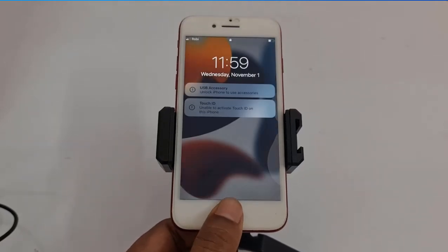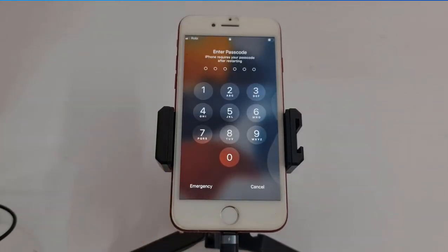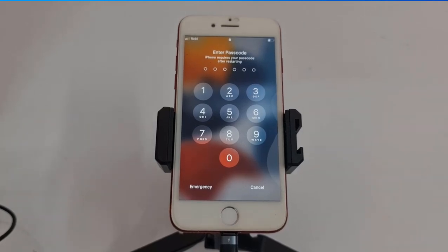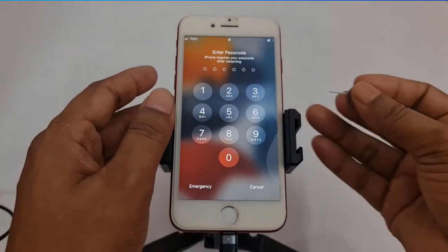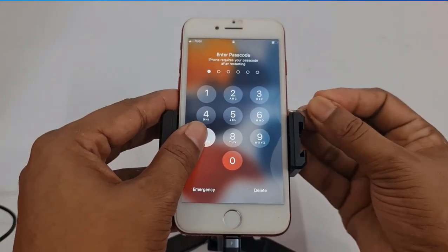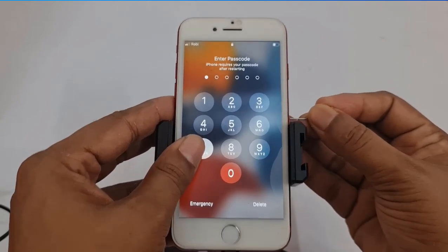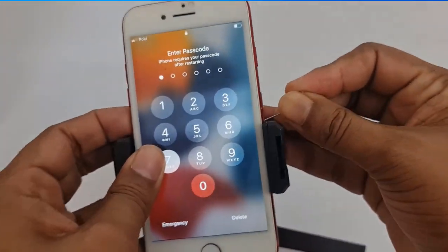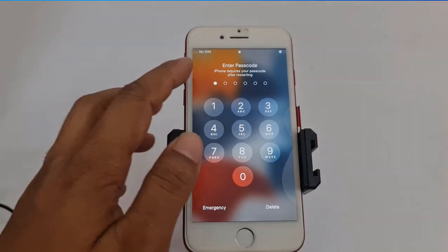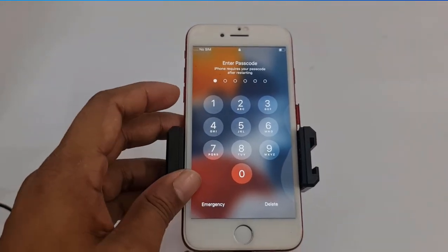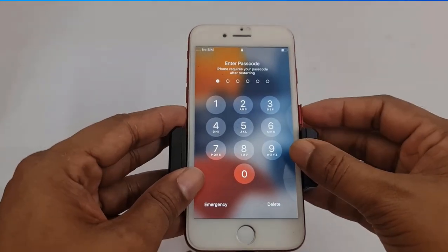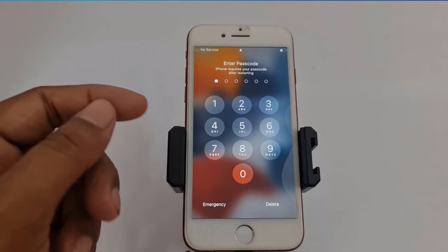I will show you step by step. As you can see, this is an iPhone 7 with a passcode lock. Before the operation you need to put a SIM card, because if you don't put a SIM card then you can't understand if the device works or not. As you can see, I disconnected the SIM card and I can put it back.